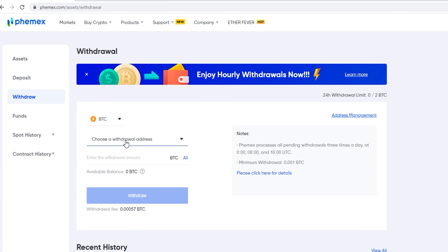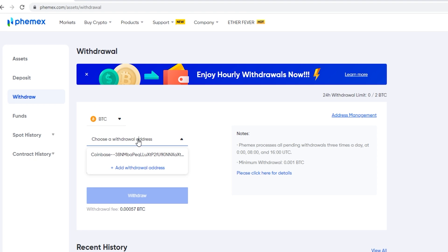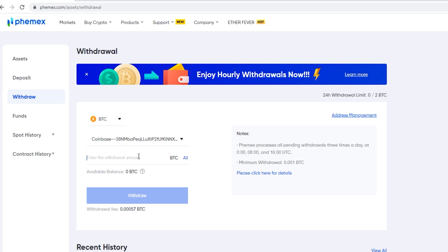Come down and click on Choose Withdrawal Address, then click on the wallet address you added. Below that, enter the custom amount of BTC you wish to withdraw, or click All, then click Withdraw. Femix will send you an email confirmation — follow the instructions from there.